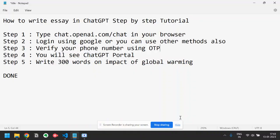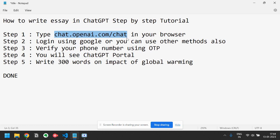In this video, I will show you step-by-step approach on how to write an essay in ChatGPT. So first, step 1 is type chat.openei.com slash chat in your browser.